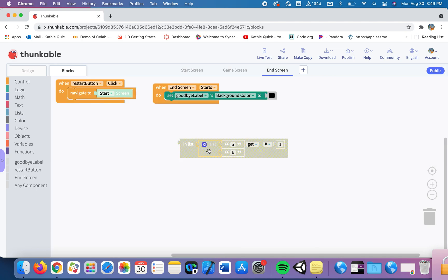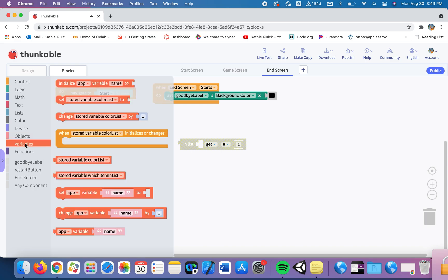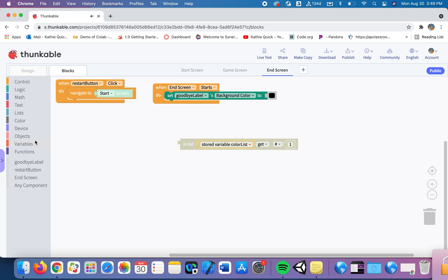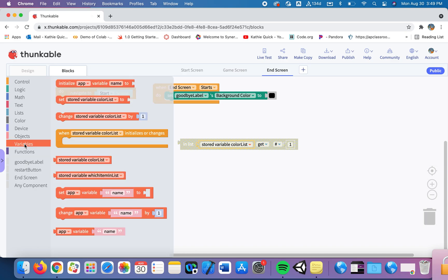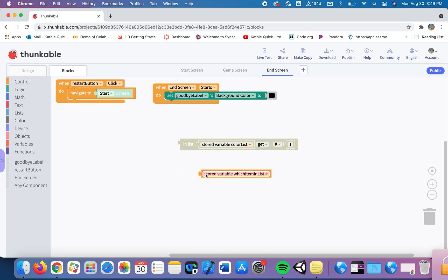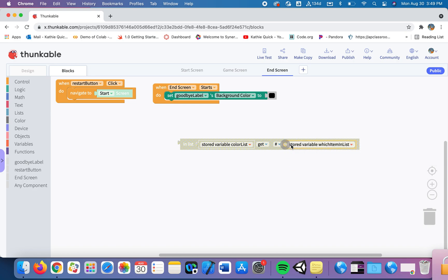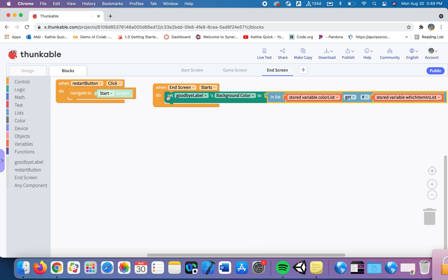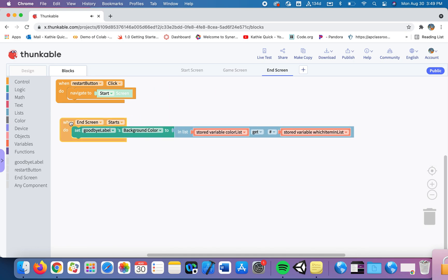So from the list we're going to get the item from the list. So we're going to use that global list name that we had which was the color list. So we're going to say from that color list go get whichever number we were on, whichever item it was in the list. And we're going to make the background color of this label be the color that they preferred.